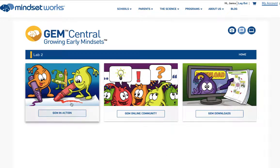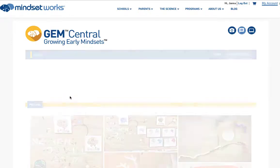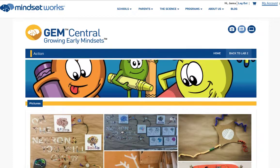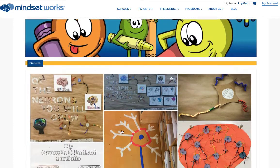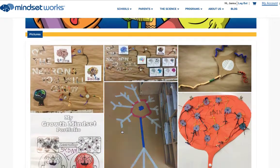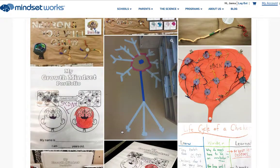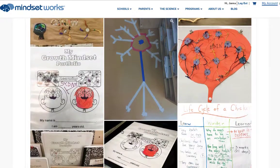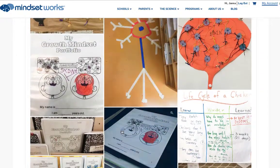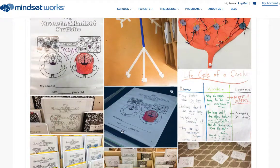Let's start with GEM in Action. This is a beautiful gallery of all of the learning and teaching that's happening in GEM classrooms all around the country. It might give you ideas for your own classroom.